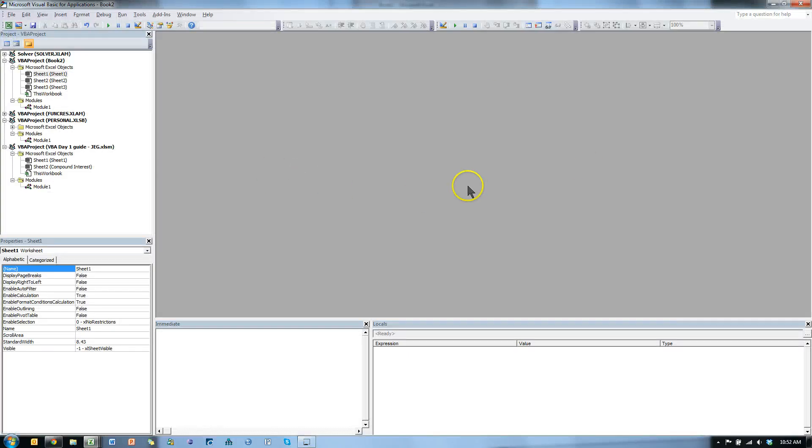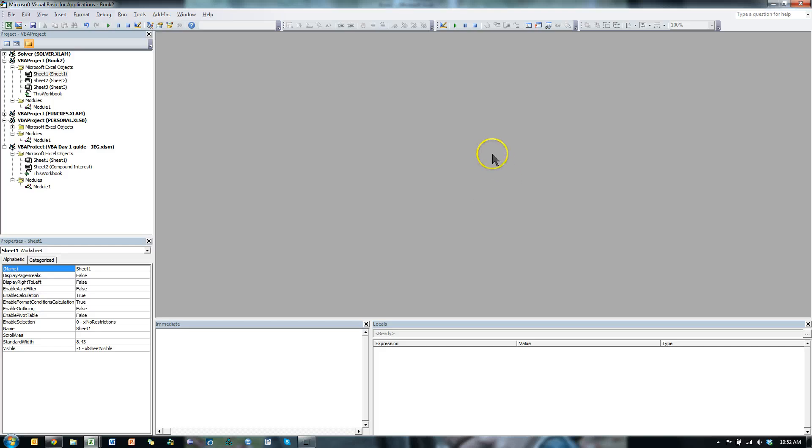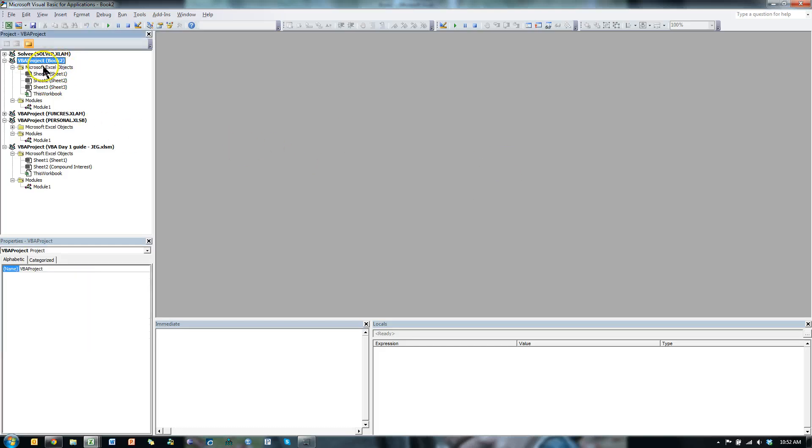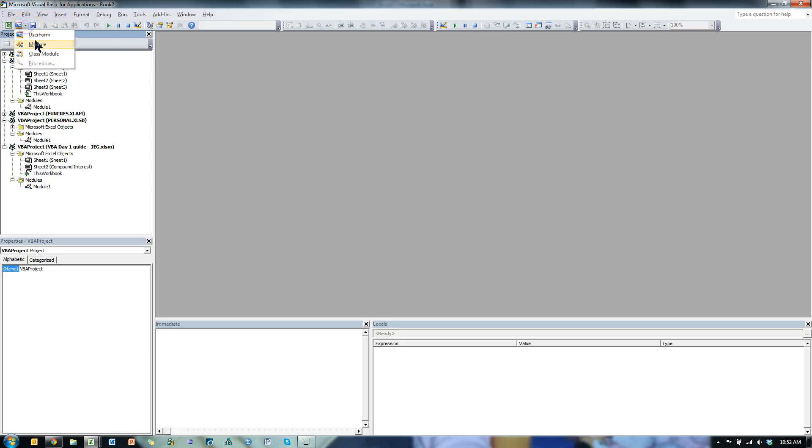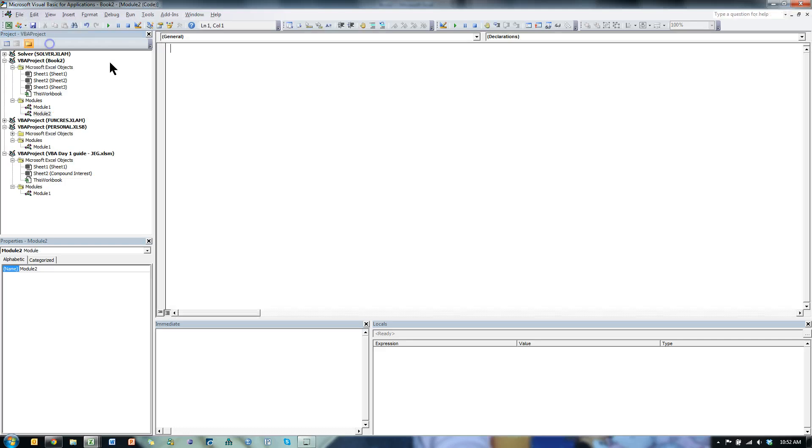If you have nothing here, you need to add a module. To do that, go to the book you're currently in. I'm currently in VBA Project Book. Go to the top here, or go to Insert, you can do that just as well, Insert Module. Or click here and click on Module.